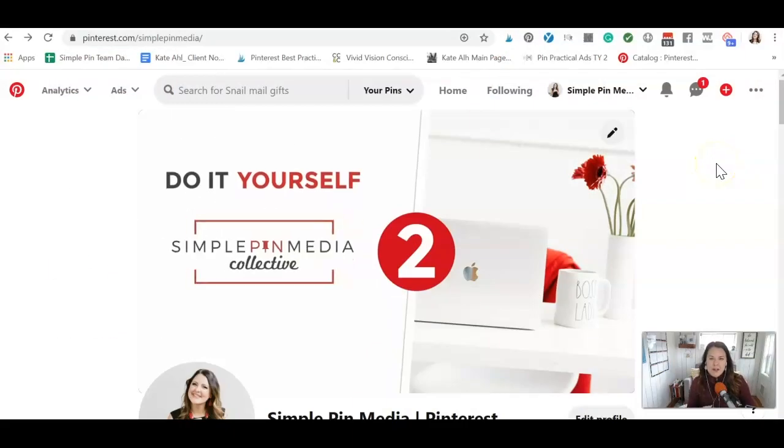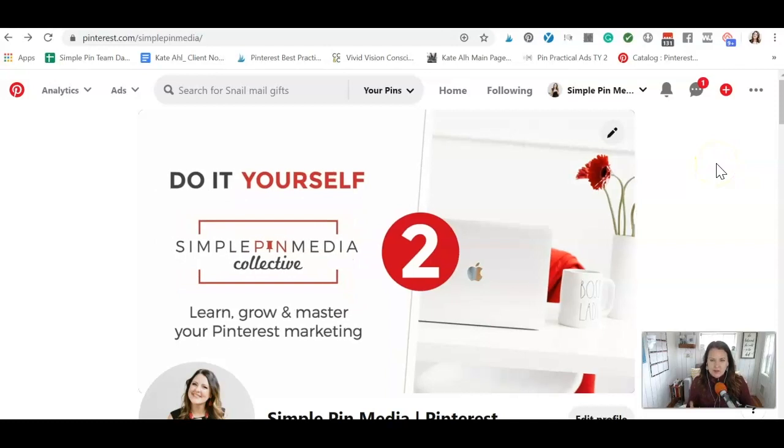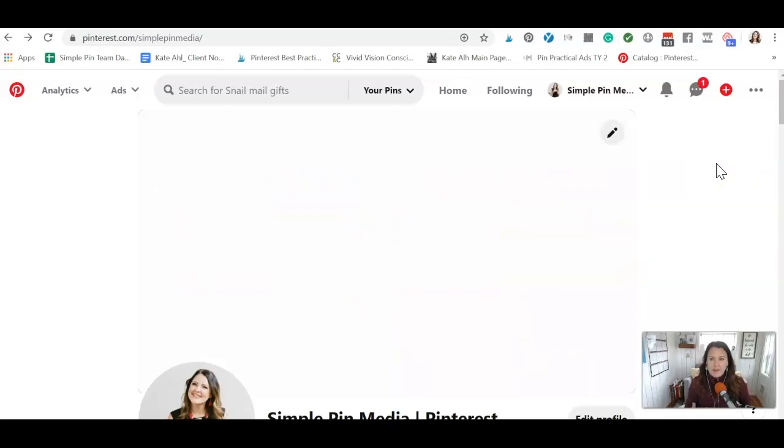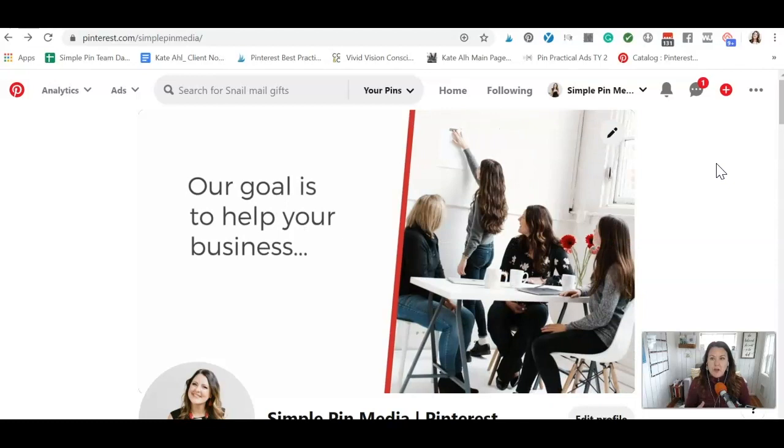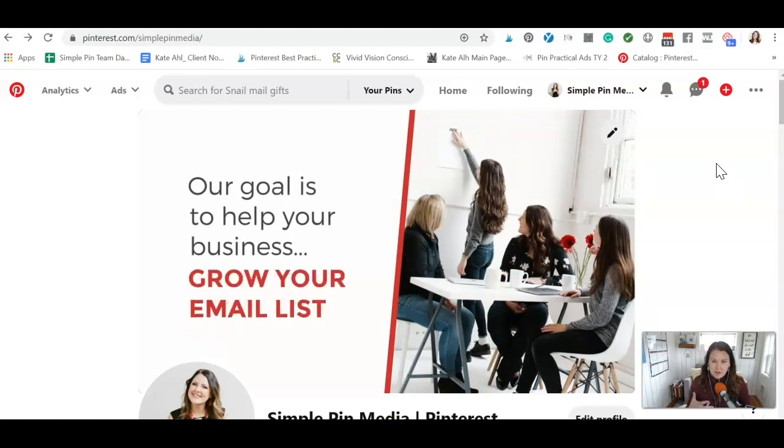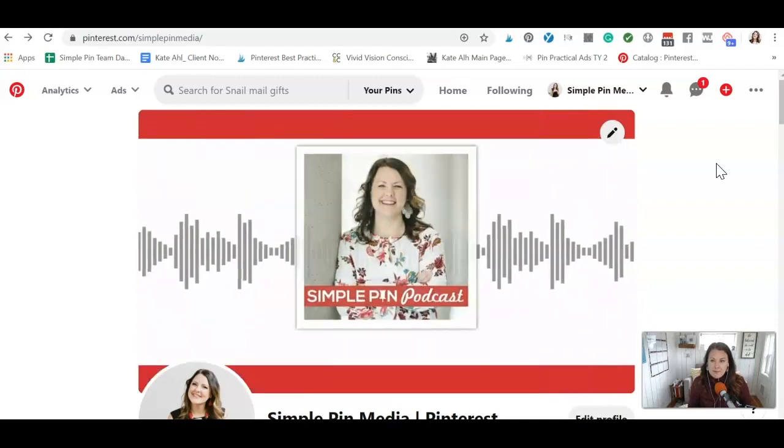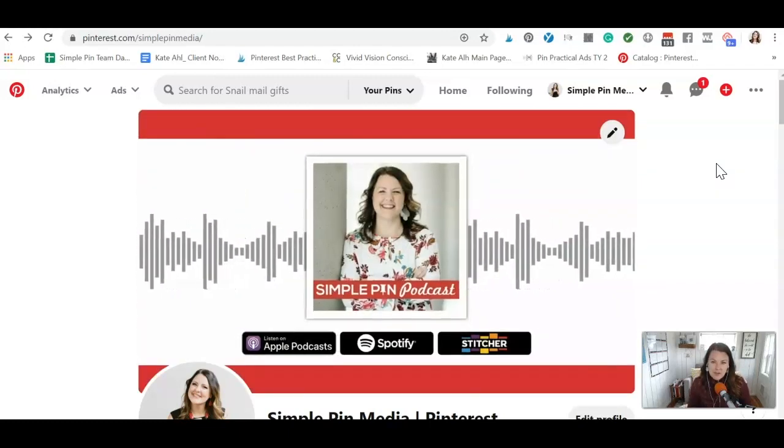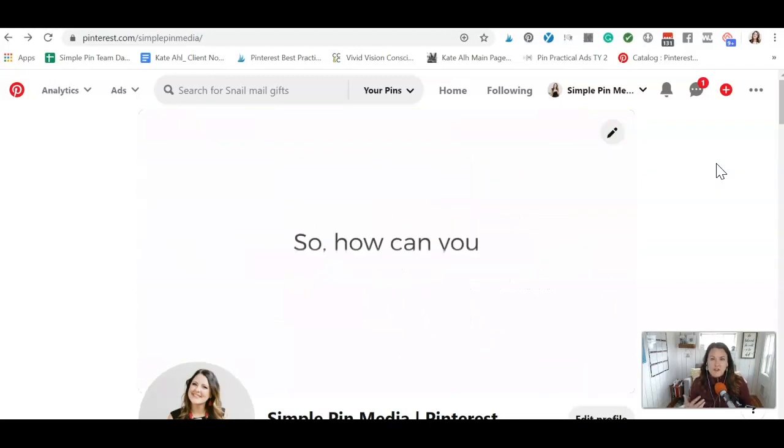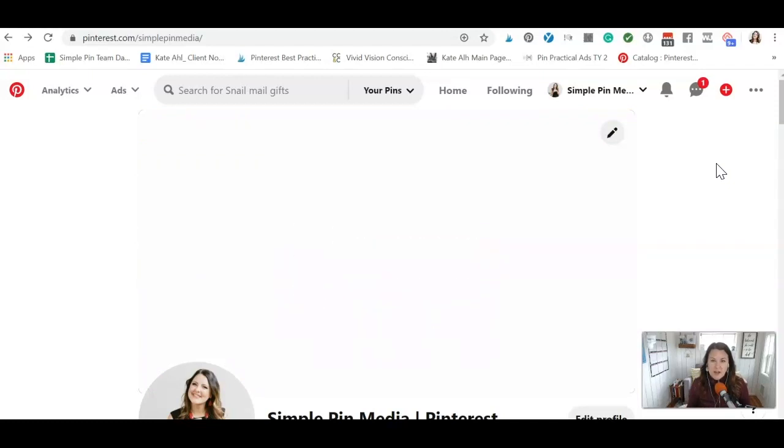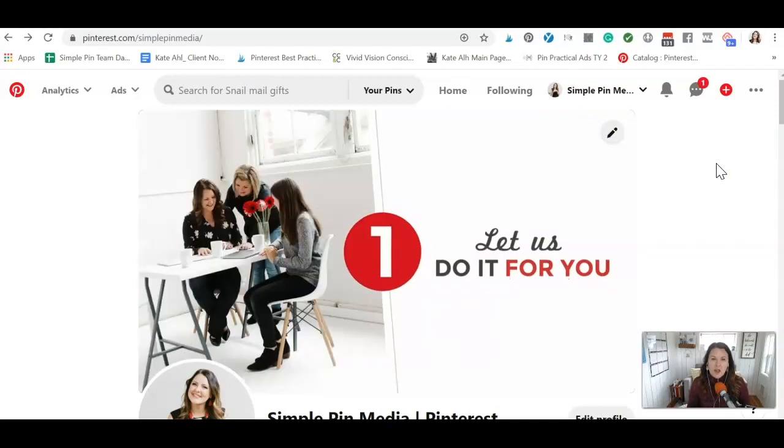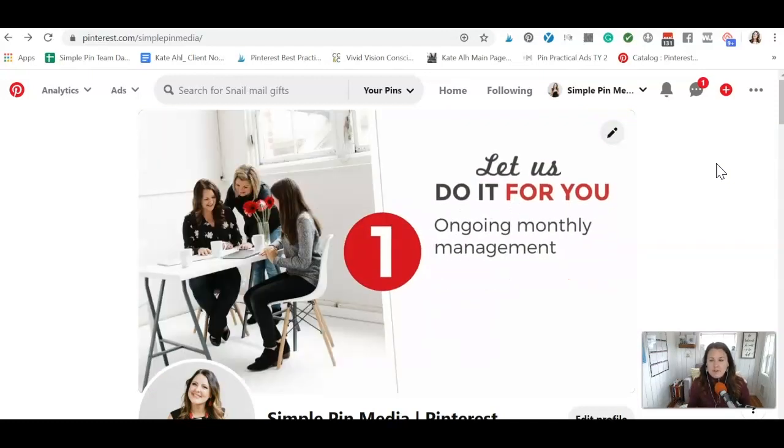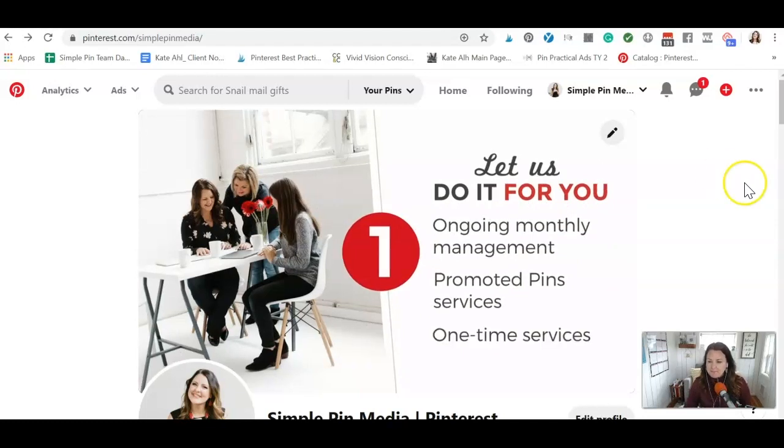Hey there, today we're going to go over how to set the right settings in your Pinterest profile so that you're up to date with everything that you can do inside your settings to optimize your Pinterest profile. I am Kate with Simple Pin Media. If you want more information about this or a longer tutorial, go to simplepinmedia.com slash 194. That's where you'll get all the podcast show notes and information about Simple Pin Media.